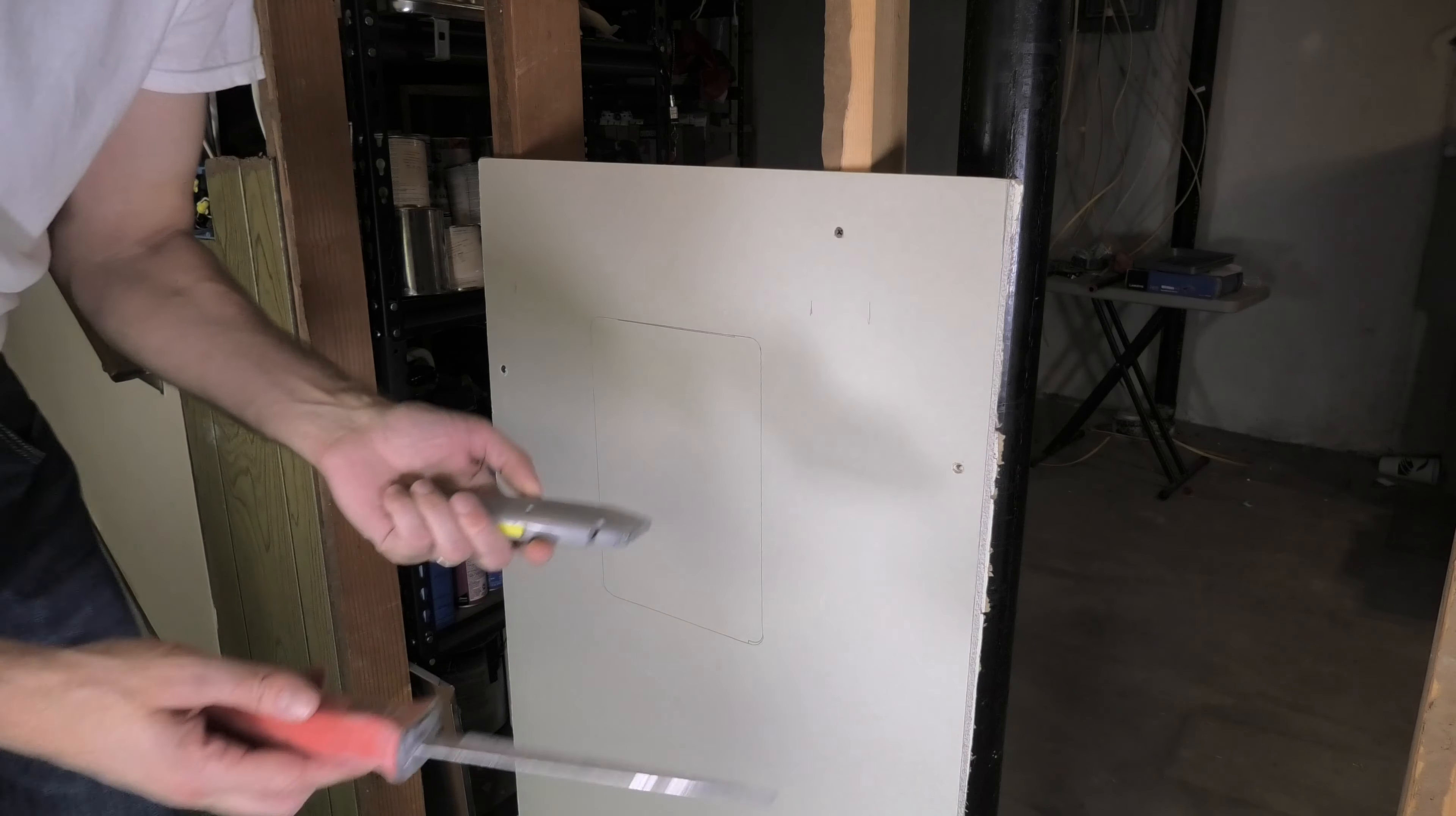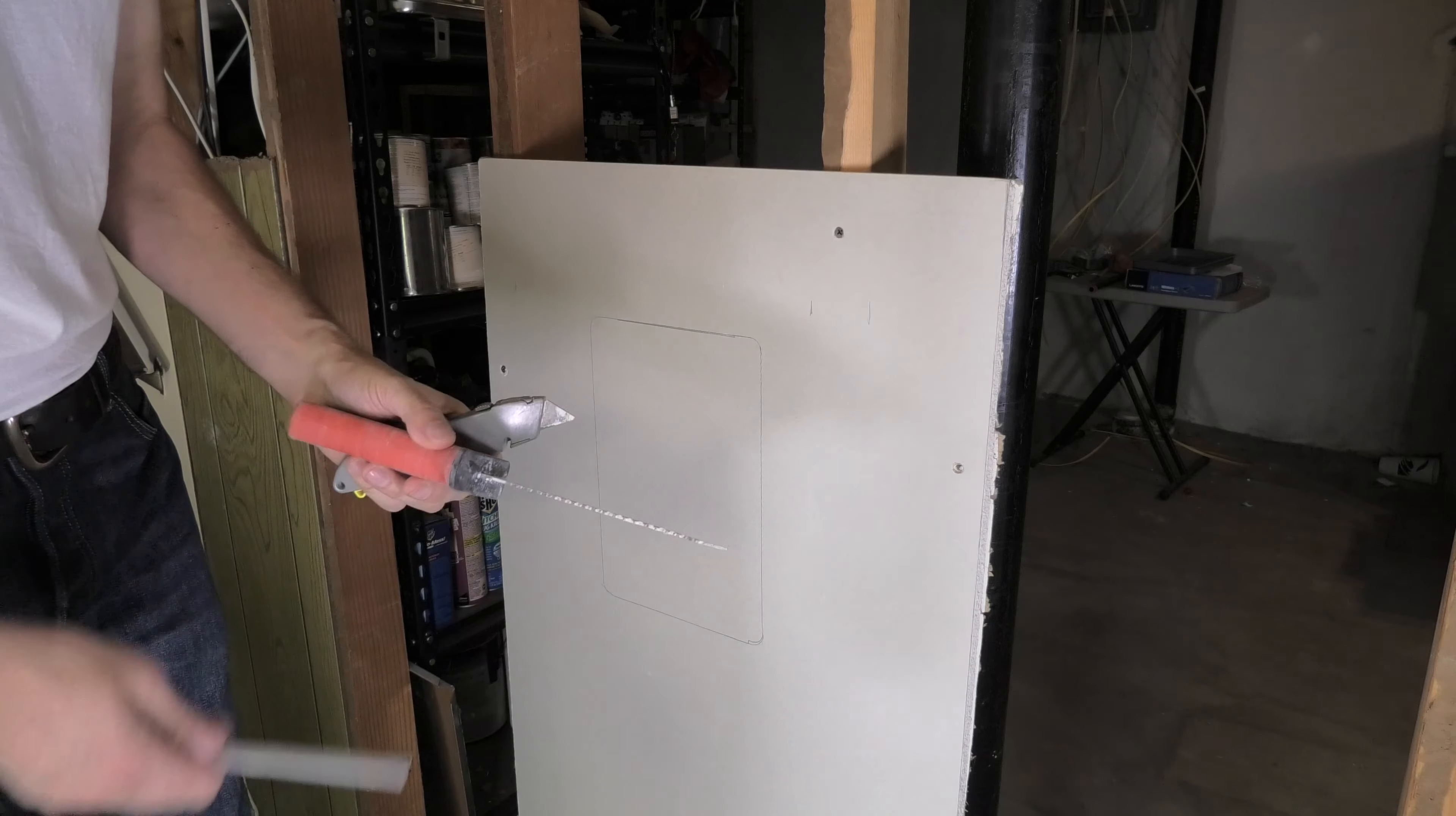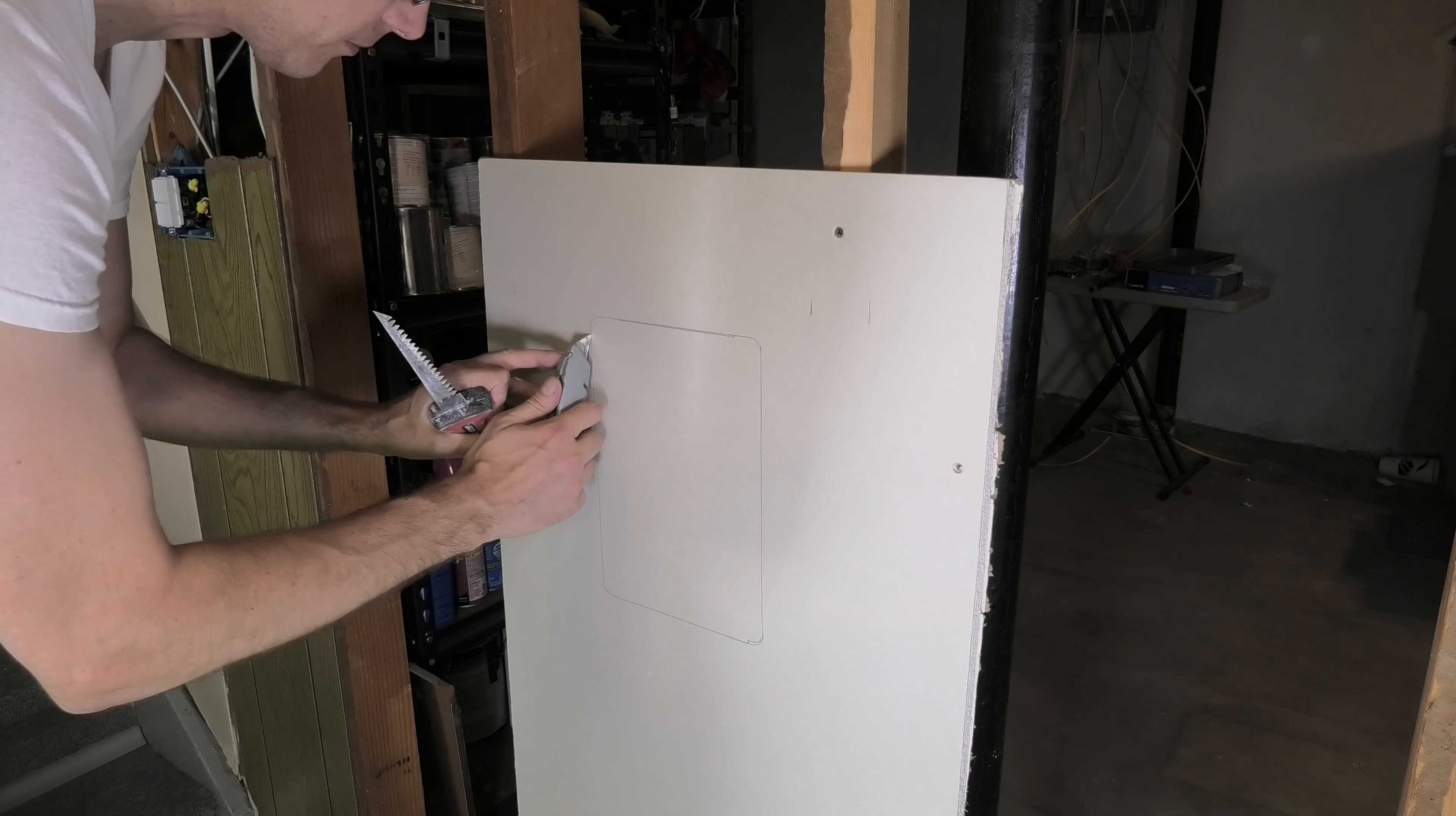You can either use, for example, this utility knife. That works if that's all you have available, that works really well. But I also have here this drywall saw which is a lot sharper, so you can cut a lot faster with that one. So this is what I'm going to choose at this point here.